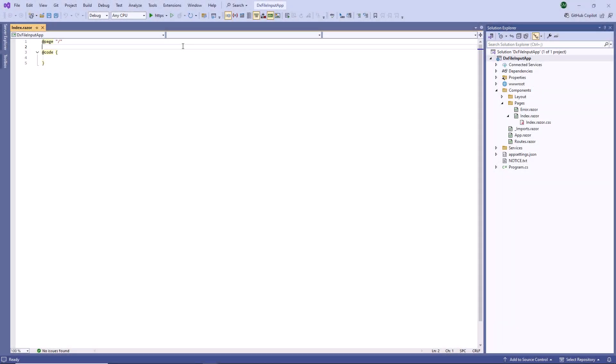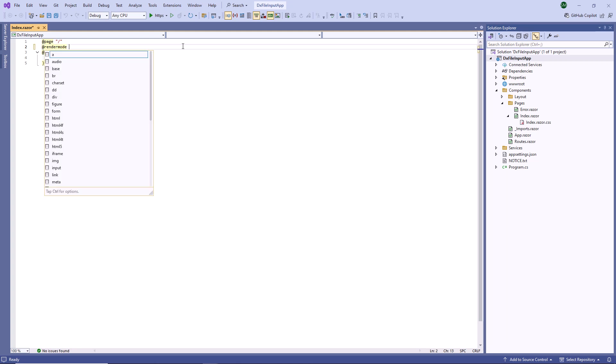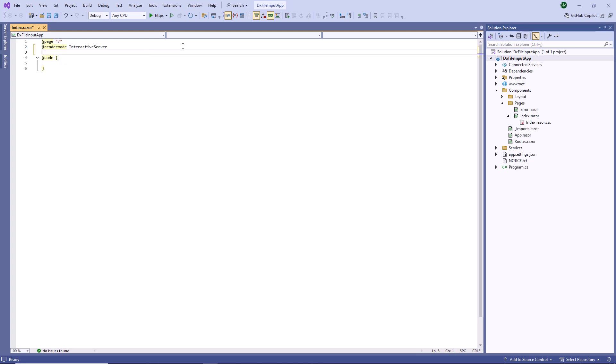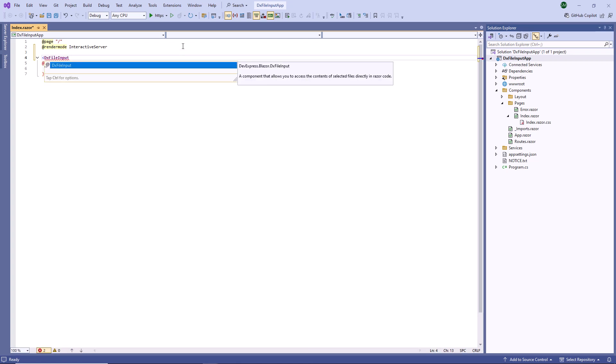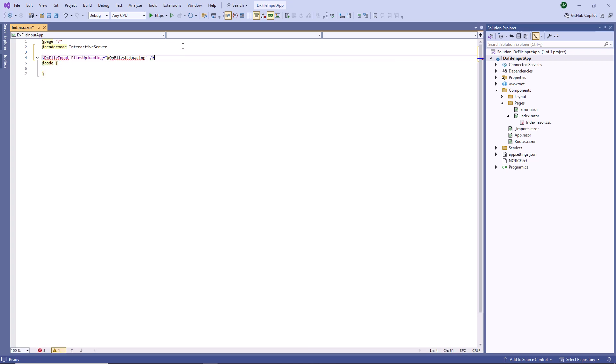I've already created a Blazor application that's configured to use DevExpress components. The Blazor File Input does not support static render mode, so I enable interactivity on this page. I add a DX File Input component to the markup.